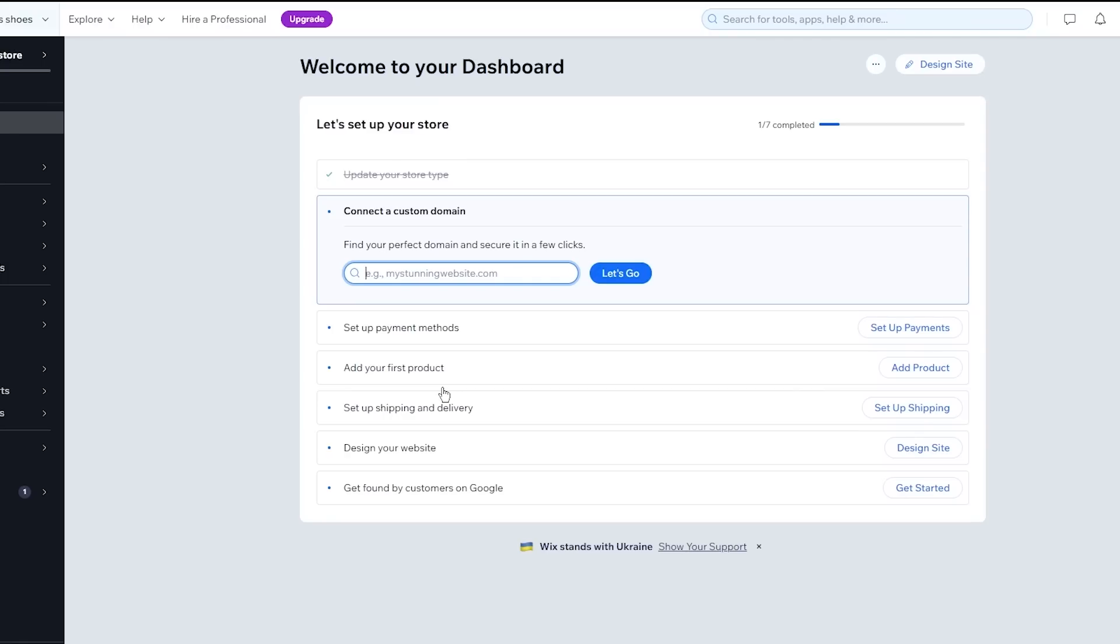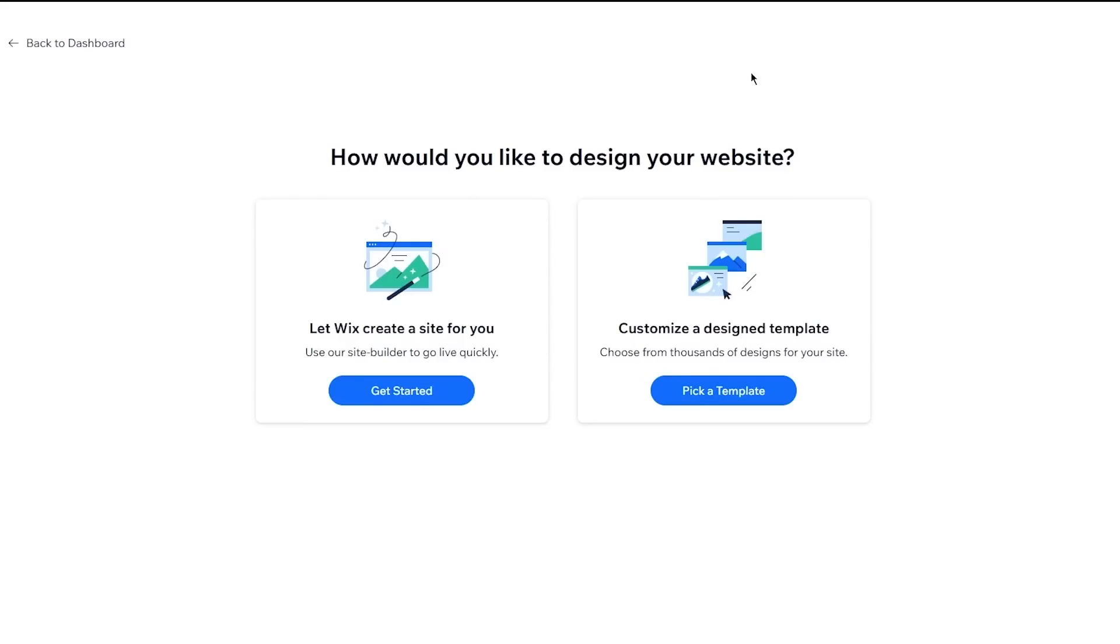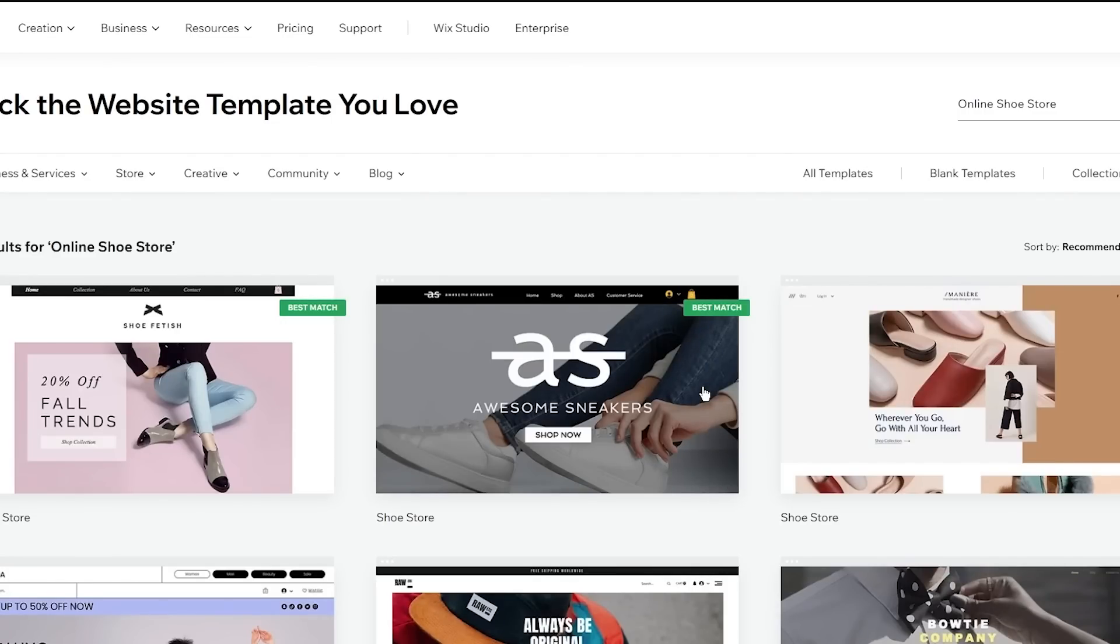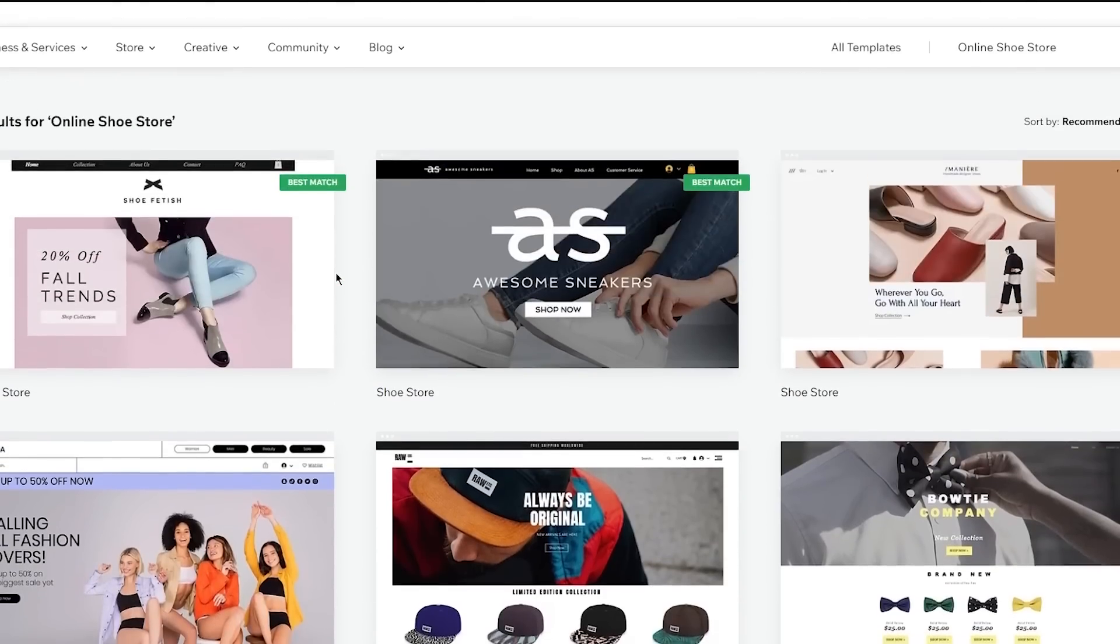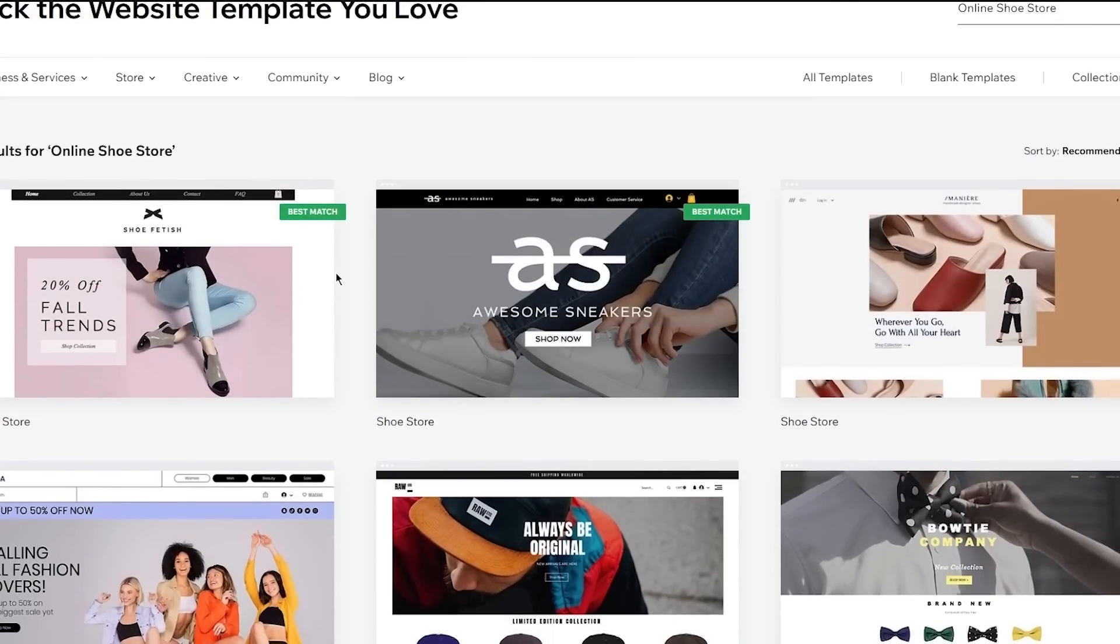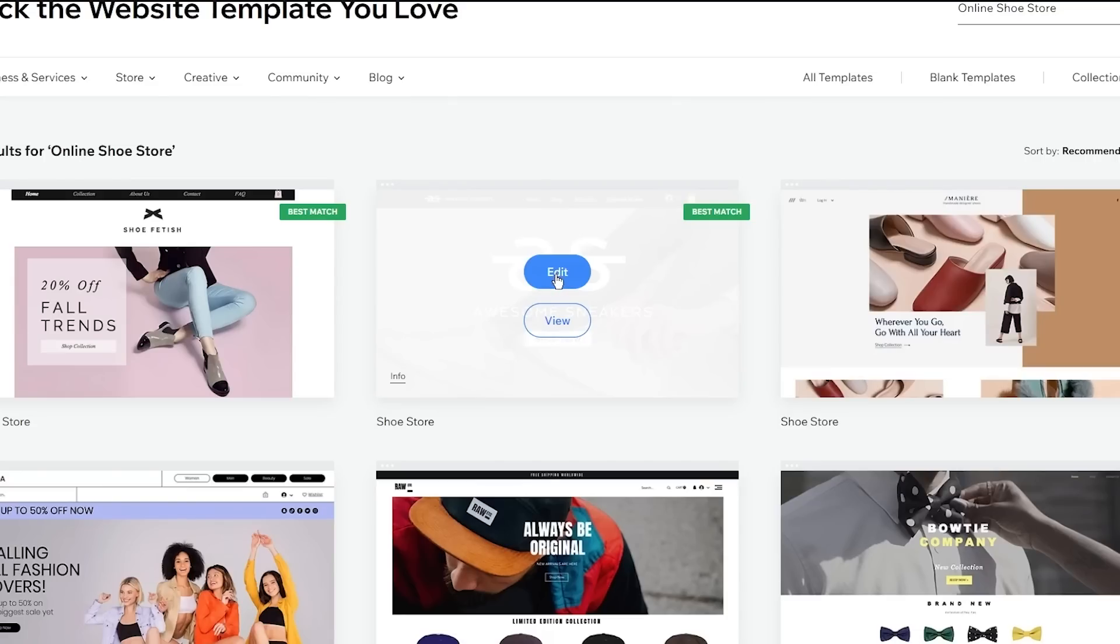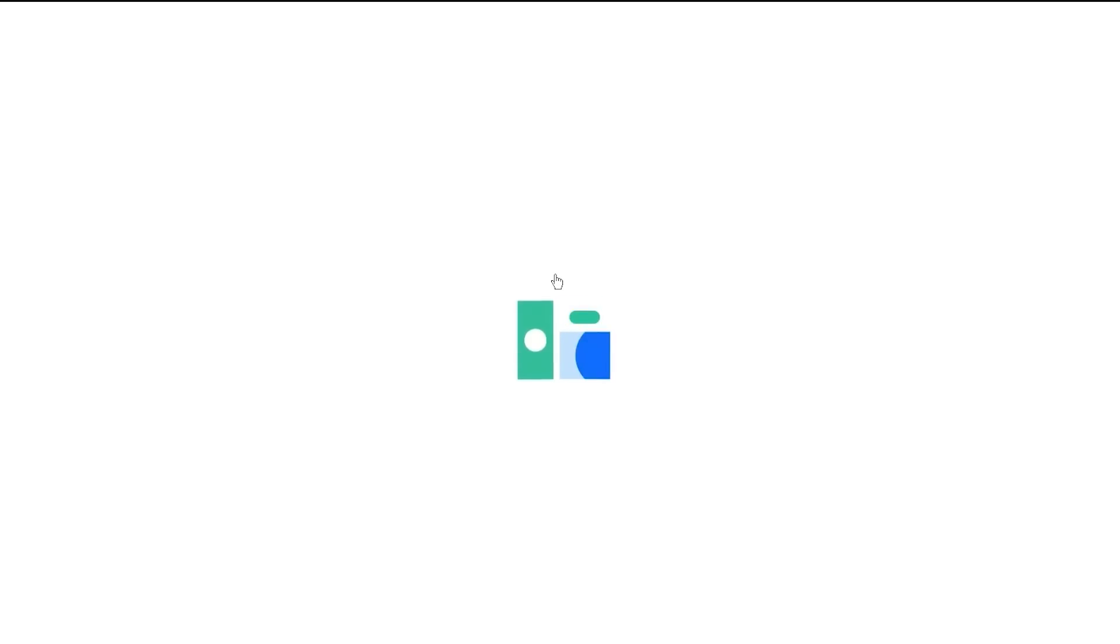But before doing all that I'm actually going to go into the design of my website. We're going to click on design site and once you click on design site it's going to bring you here where it says how would you like to design your website. So I'm going to click on pick a template and once I click on pick a template it's going to bring me here where it says pick the website template that you love. So obviously I'm going to do that. It's going to give me all these shoe websites. So I find this one looking pretty cool. So I'm simply going to go with this and click on edit. Now once you click on edit it starts editing and loading into the actual template where you're going to start creating your website on. So you're going to wait for the Wix website editor to load in. It takes a few seconds to load in.